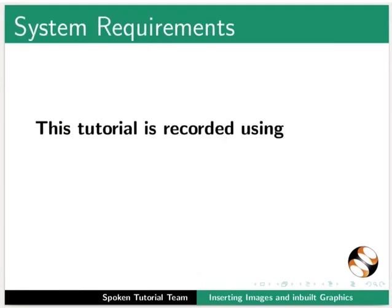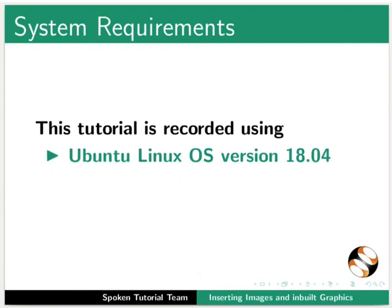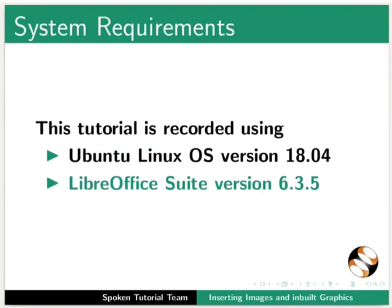This tutorial is recorded using Ubuntu Linux OS version 18.04 and LibreOffice Suite version 6.3.5.